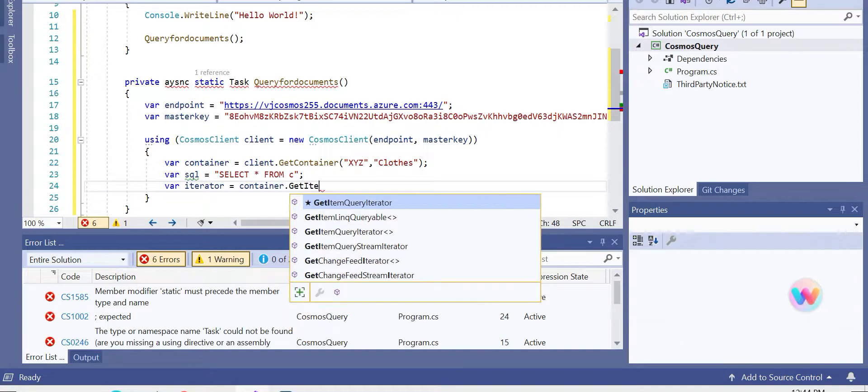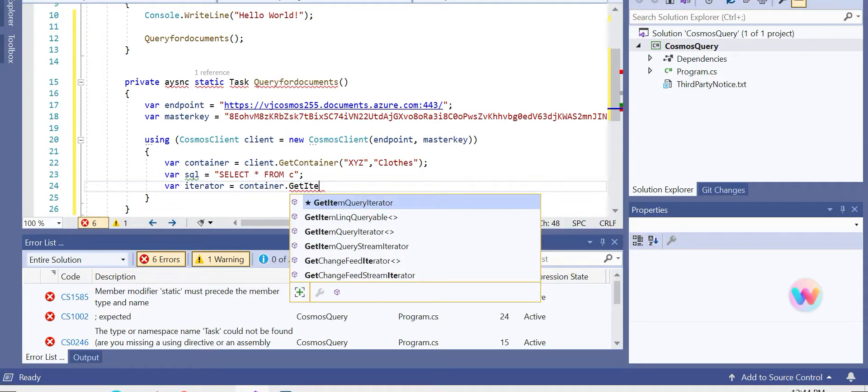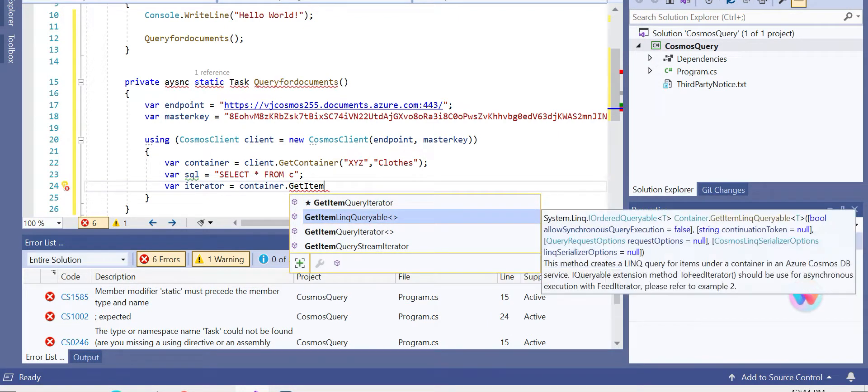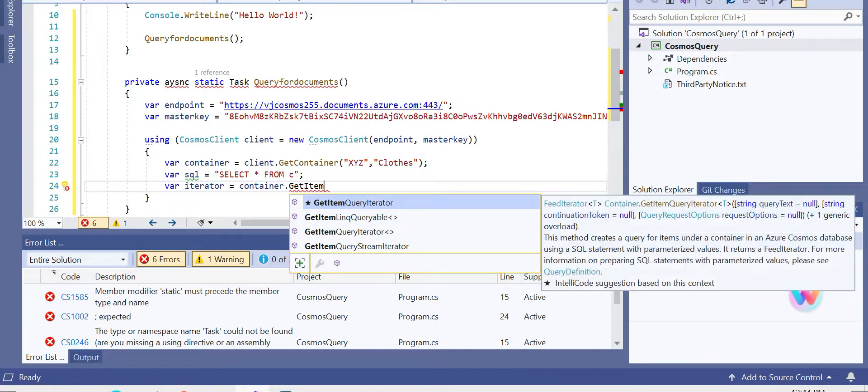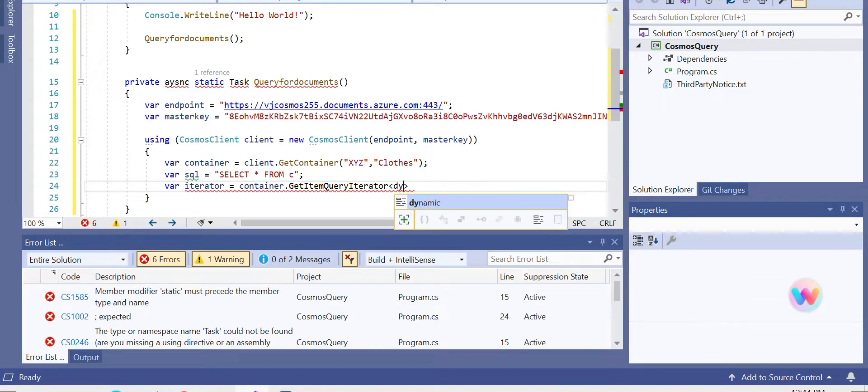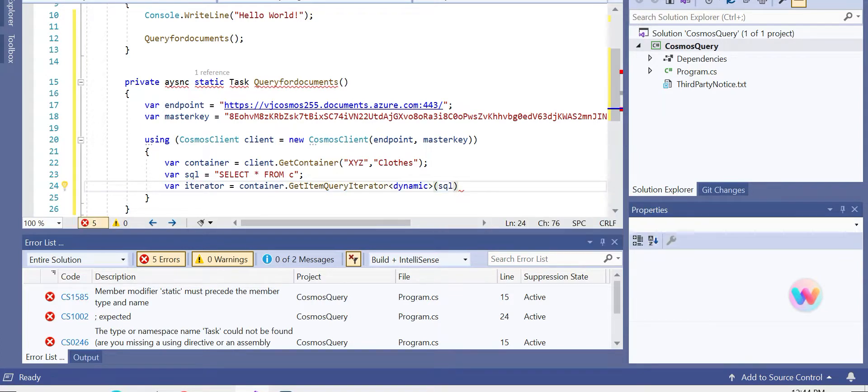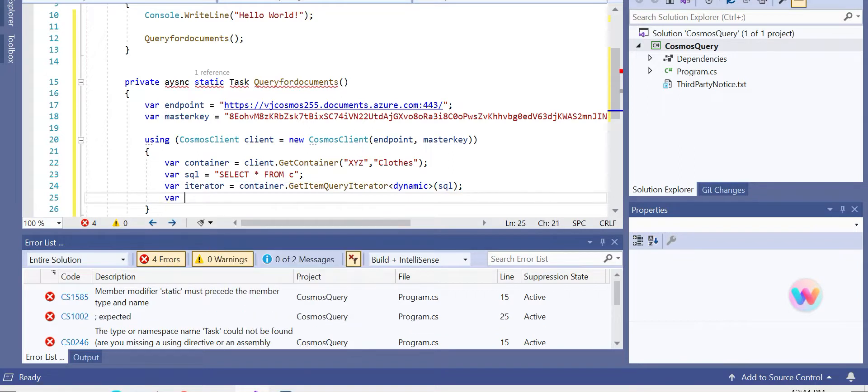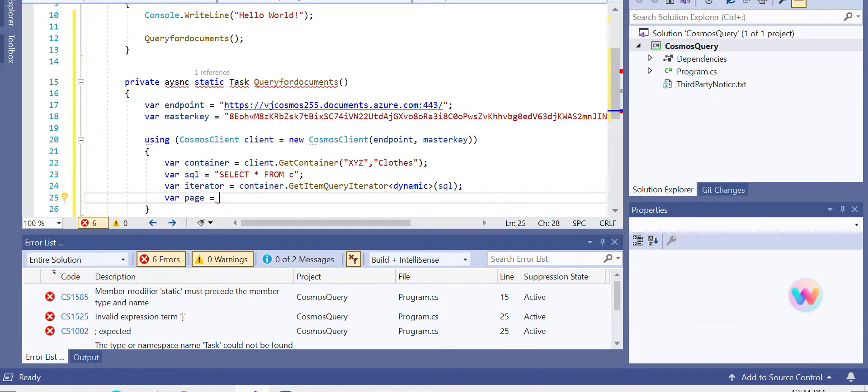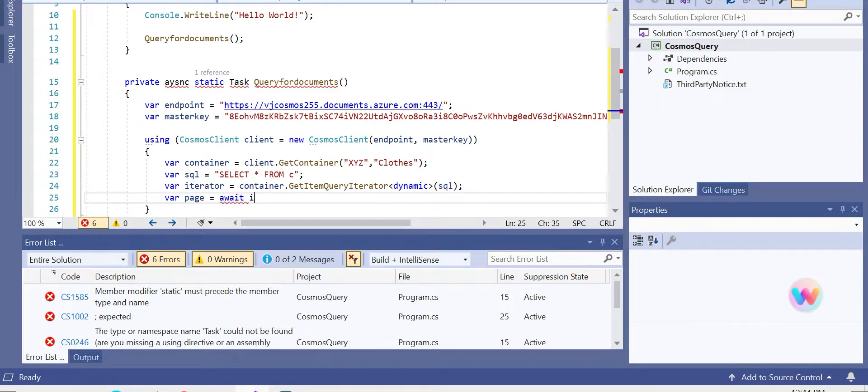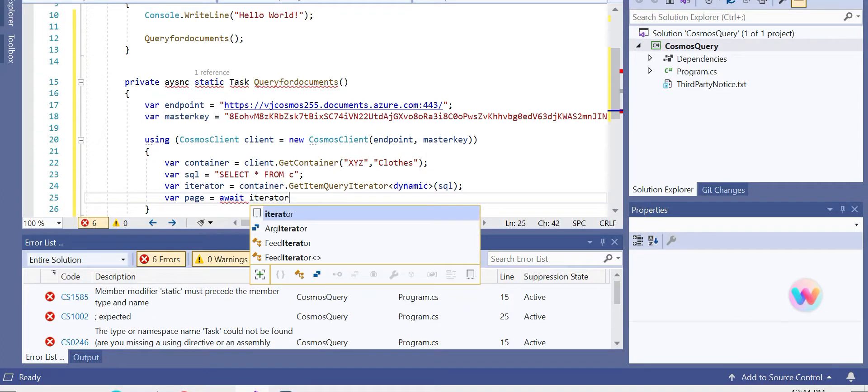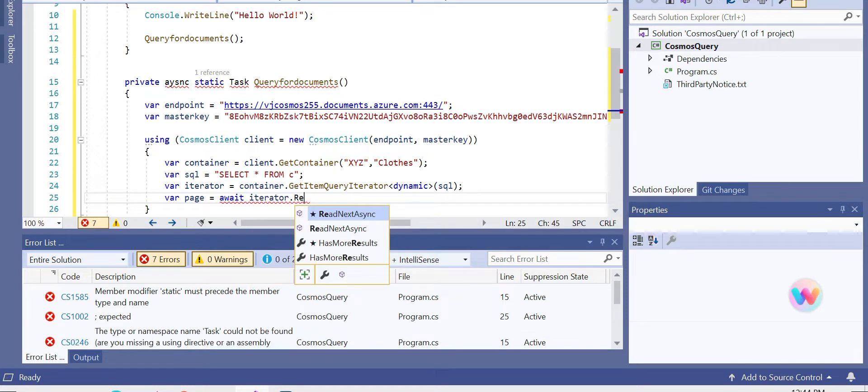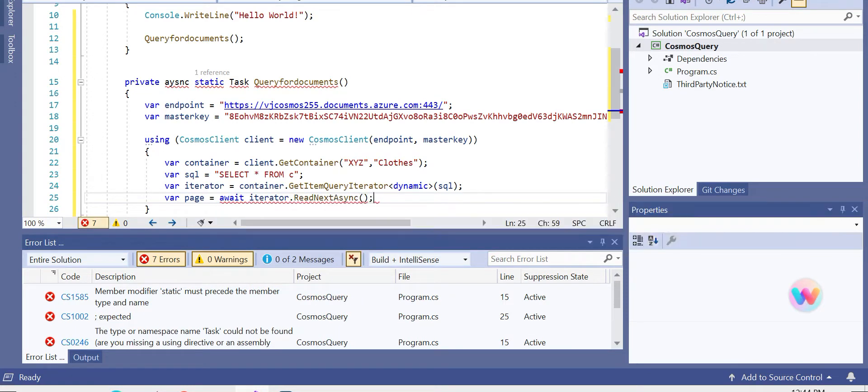So let's, using this container, we have a function called GetItemQueryIterator, which we can define as dynamic. So it would be resolved during runtime. We can pass that SQL into this iterator, and now we need to call up a function called ReadNextAsync using this iterator so that it reads them.